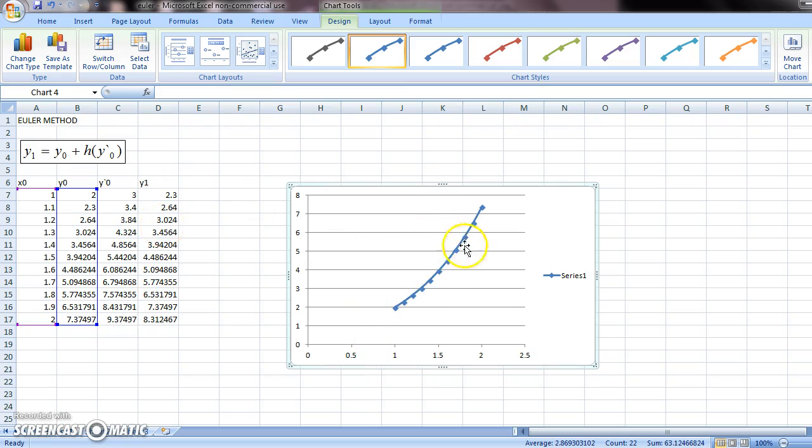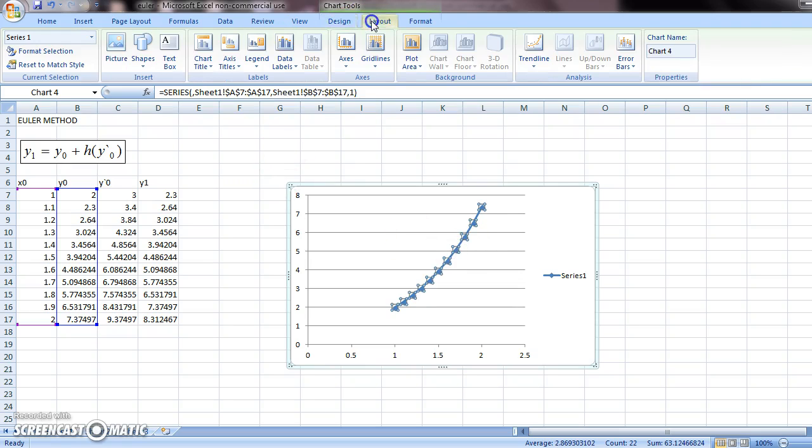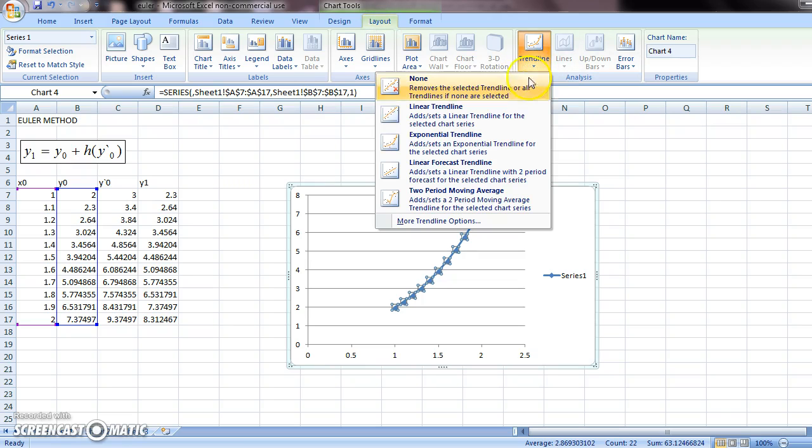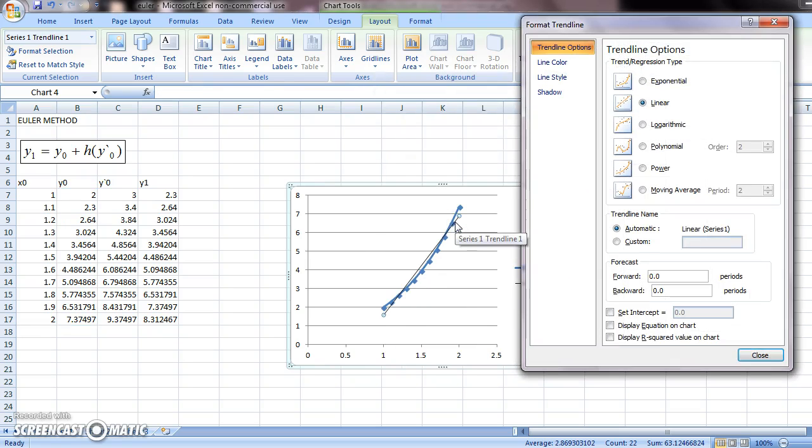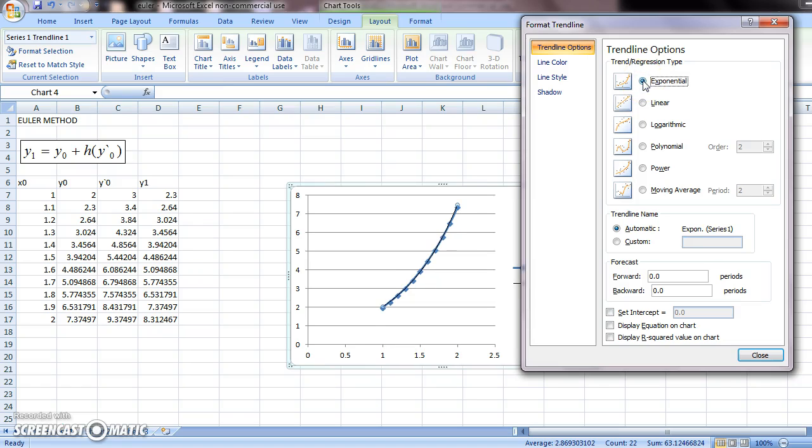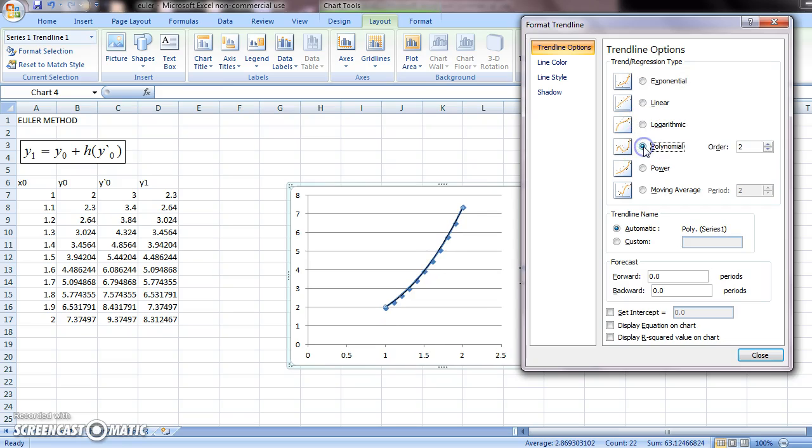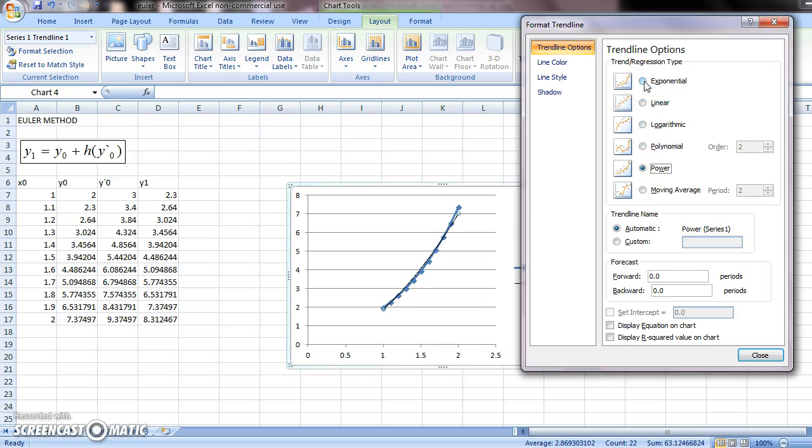Now, to get the equation of y. Select the graph. Go to layout. Trendline. More trendline options. And see which one of these fits the points exactly. Let's try this. This is pretty good. This is not good. This is not good. This is also pretty good. Generally, the solutions to differential equations are exponential functions. So we will select this.